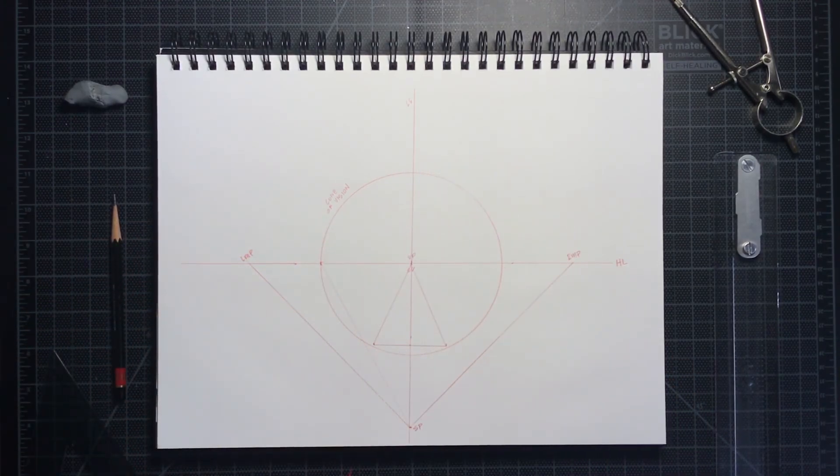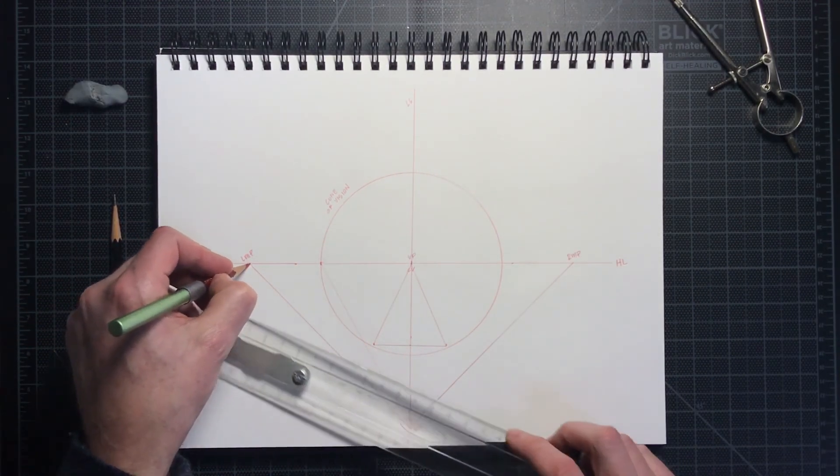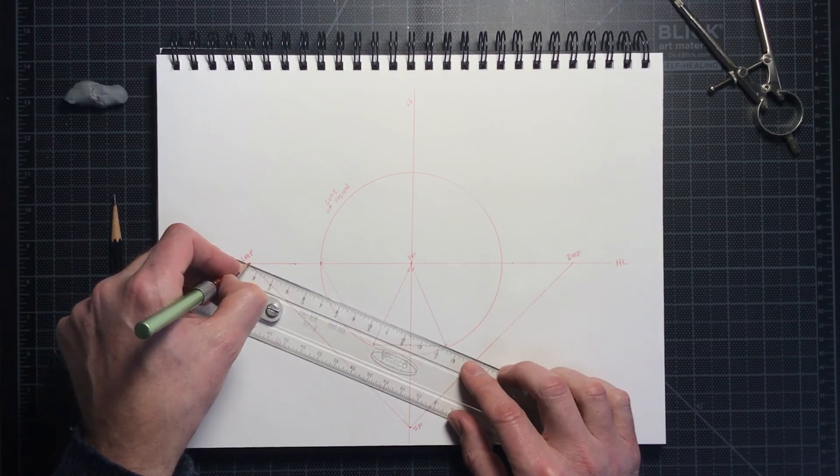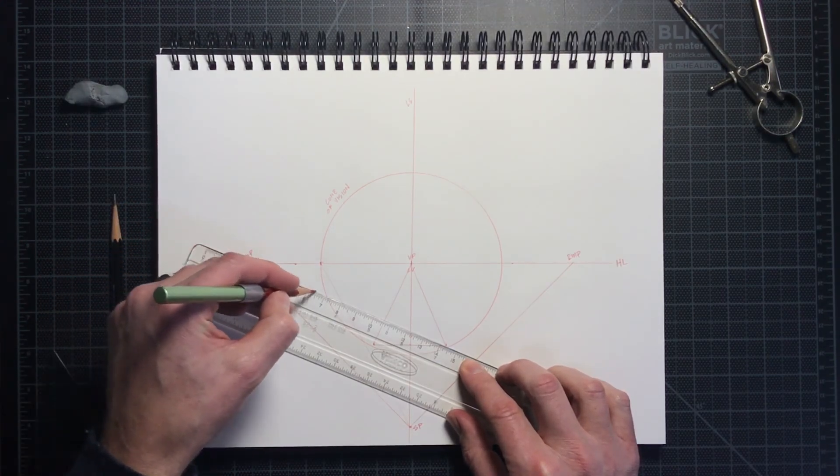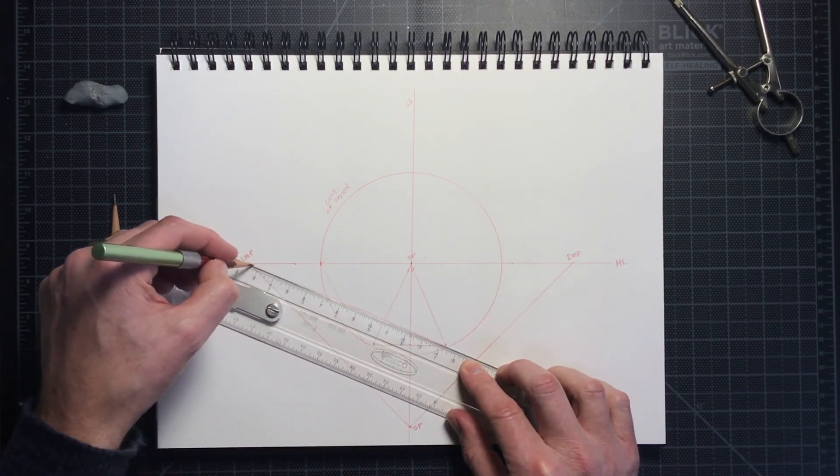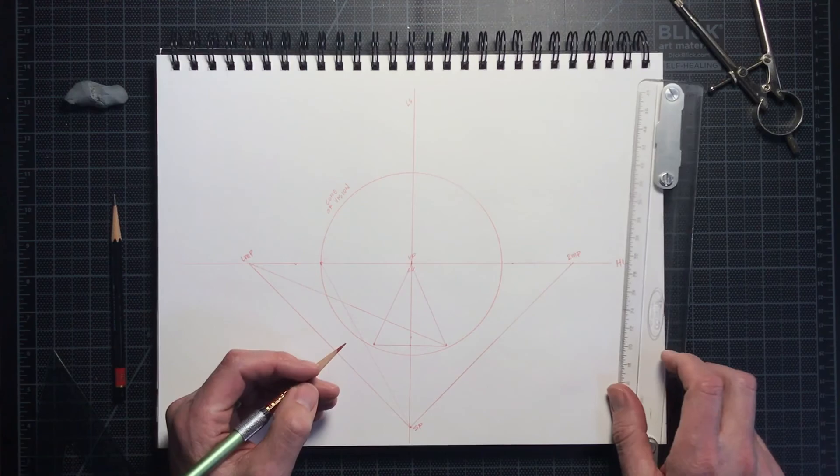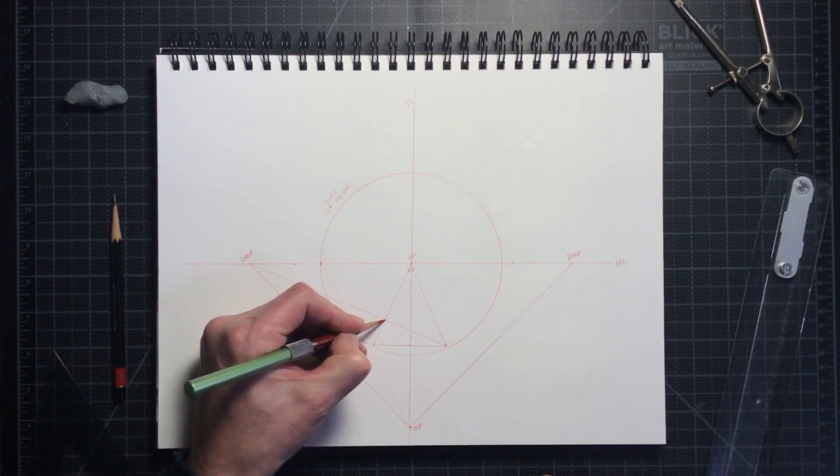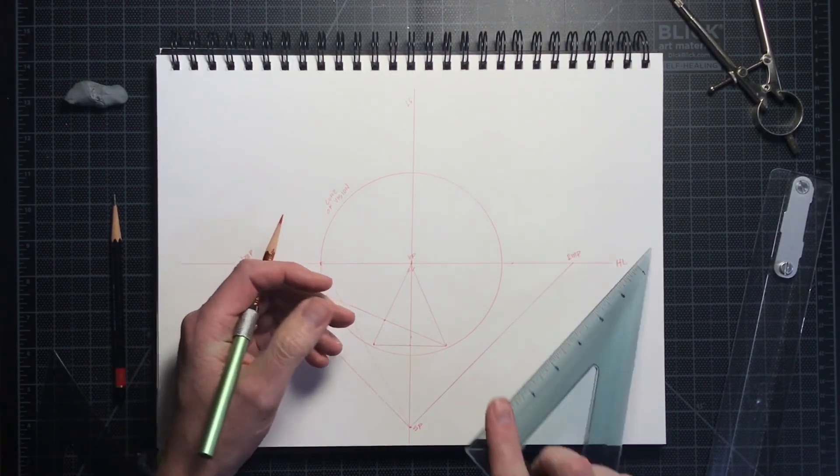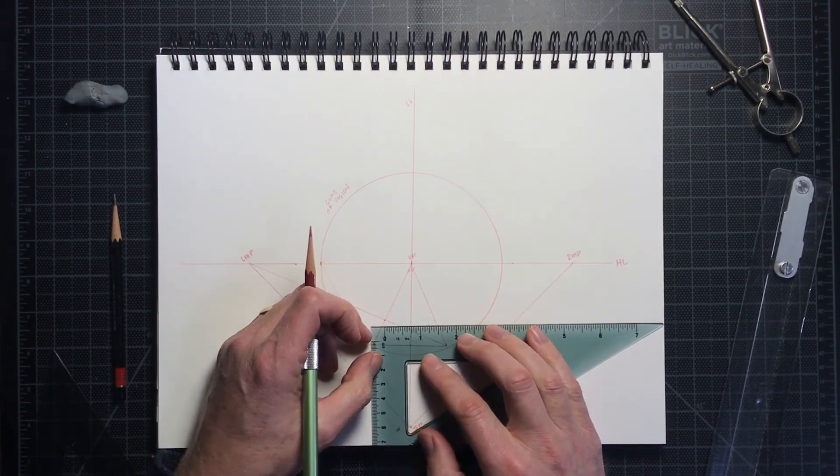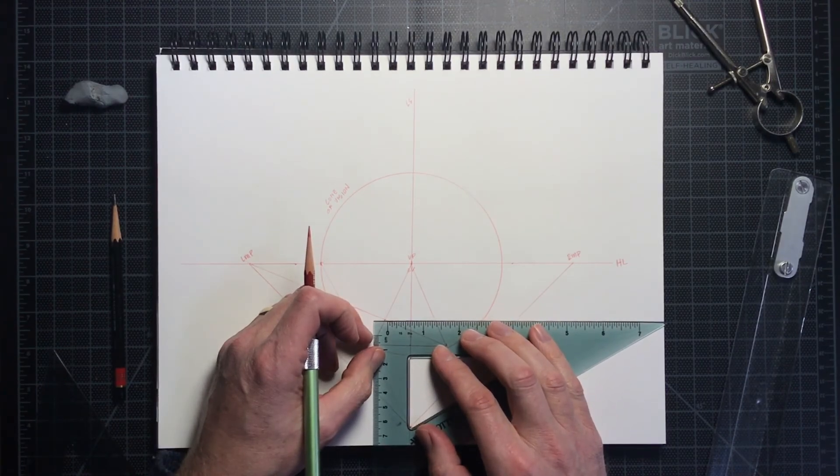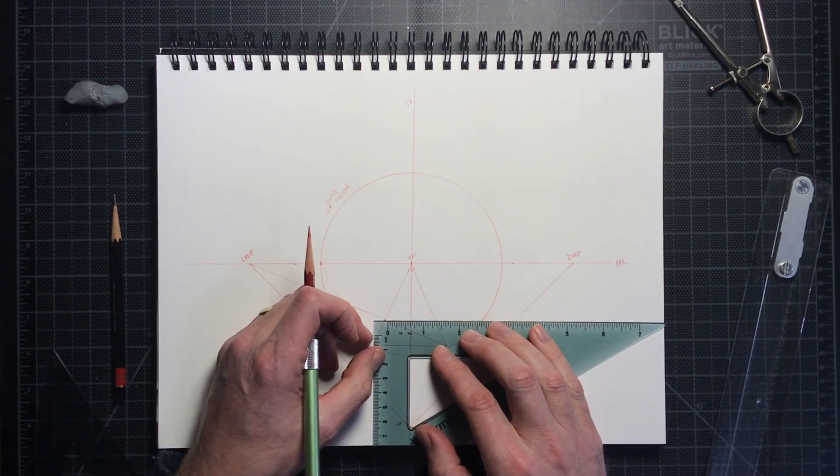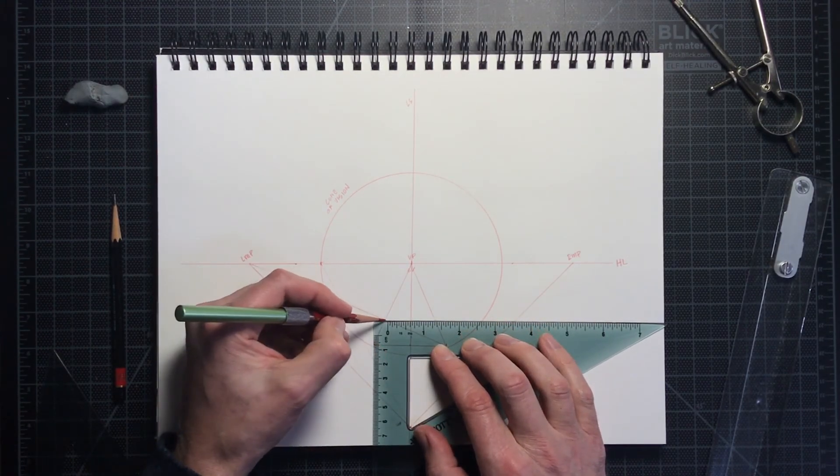Next, using my ruler, I connect the right front corner to the left measuring point. This is to locate the back edge of the cube's base, where it intersects my orthogonal on the left side that goes back to the vanishing point.